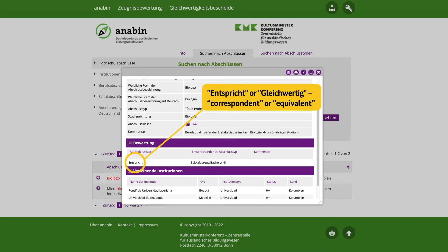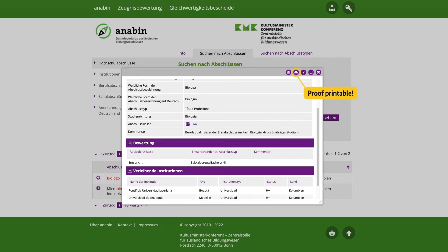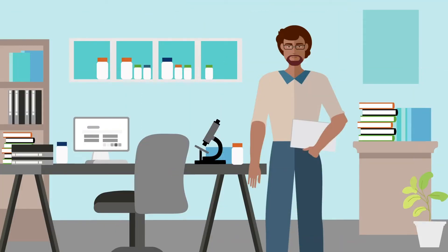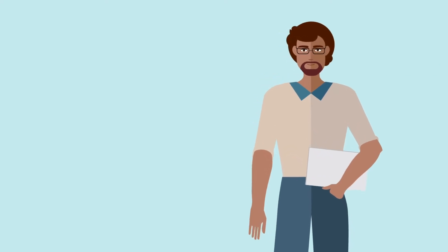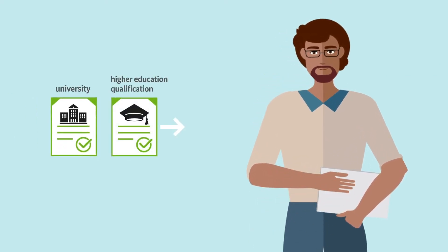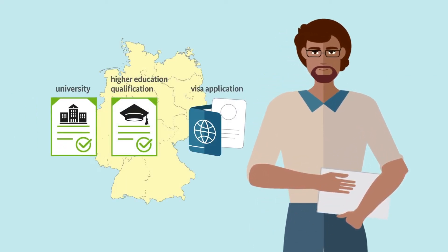His higher education qualification is comparable to a higher education qualification in Germany if it is listed as entspricht or gleichwertig — that is, correspondent or equivalent to a higher education qualification in Germany. When applying for a visa, Jorge can then use his two printouts of positive results for his university and his higher education qualification as proof of equivalence.